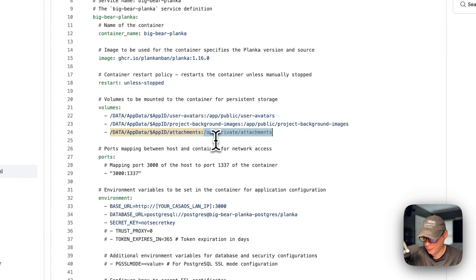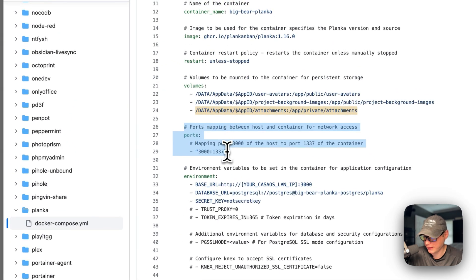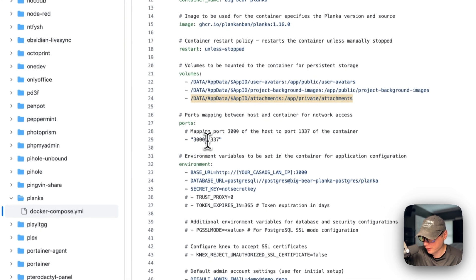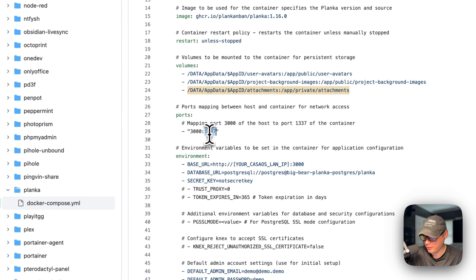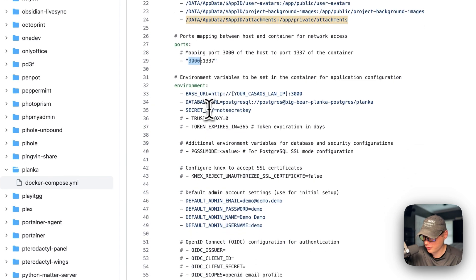Now we map a port so we can access the container. Port 3000 is on the host side — if this collides with another port, CasaOS will let you know and you can change it, but you'll also need to update the web UI. Port 1337 is on the container side — do not change the container port, only the host port.